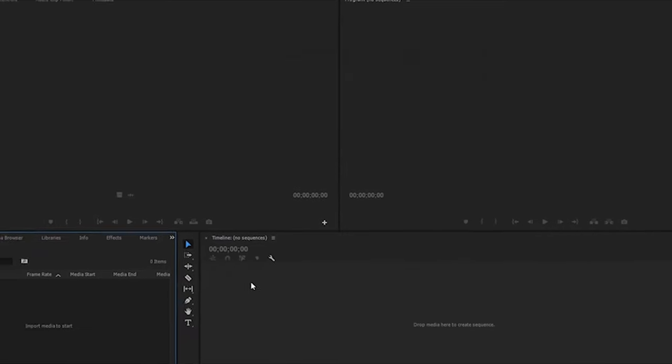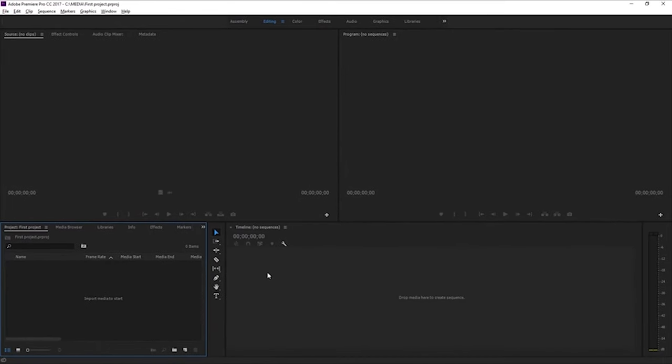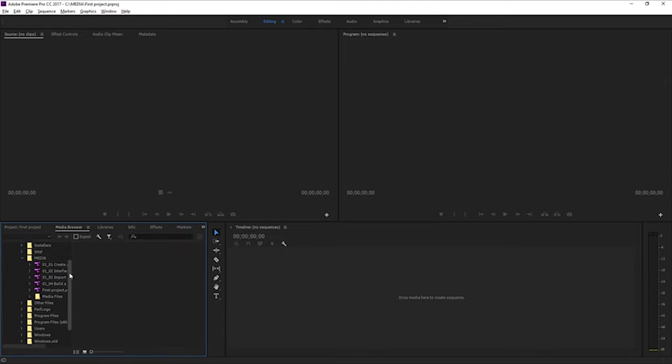And here we are in an empty Premiere Pro project. The first thing we're going to want to do is get some media, get some video files into the project. So I'm going to go to the media browser,